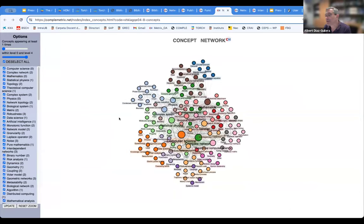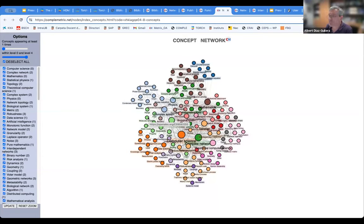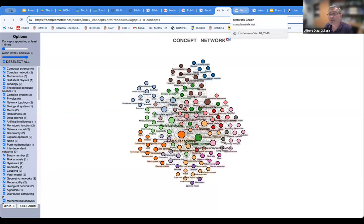Something else you can get is a network of concepts. We are currently still working with concepts, though I know concepts are being deprecated in OpenAlex in favor of topics, so we will move to topics as well in the future. In this concept network, two concepts are linked if they appear together in the same paper. This gives an idea of the topics covered by a group — in this case, people working on complex systems and complex networks at the University of Barcelona — and the result varies depending on the query.